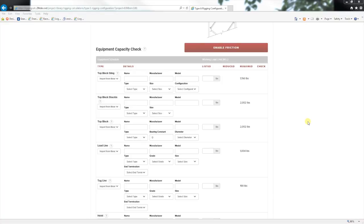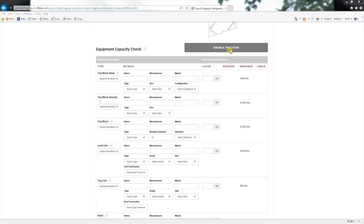In this section, you will see that the required pieces of equipment have been identified based on the configuration: Type A, top block, with straight tag. You will also see a button to enable friction. This is not enabled because the equipment has to be entered to calculate friction in the system.